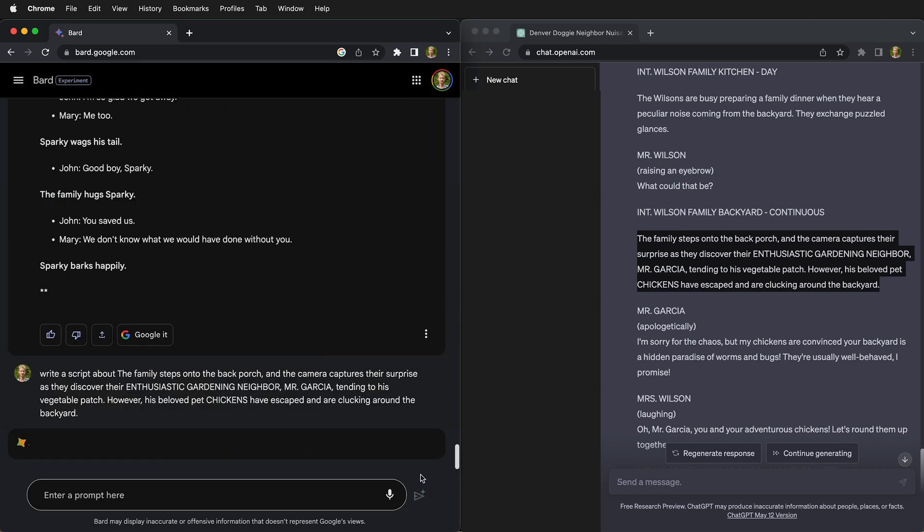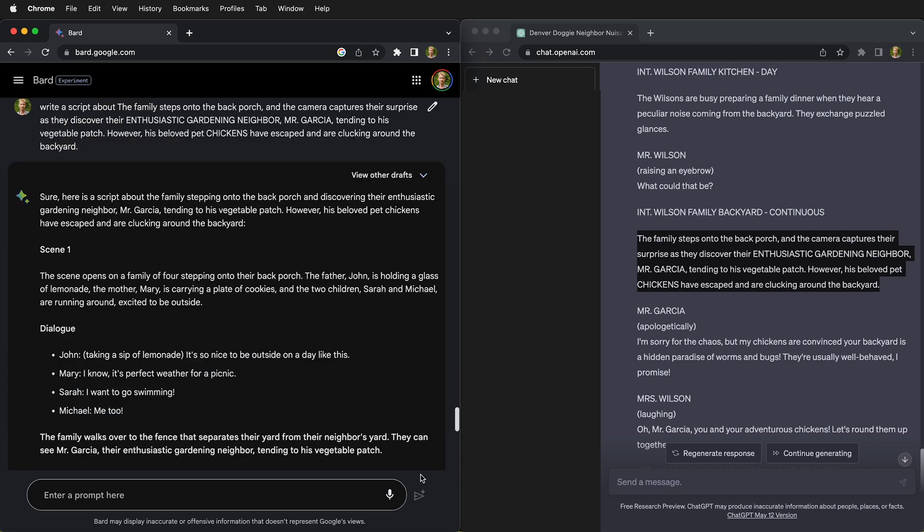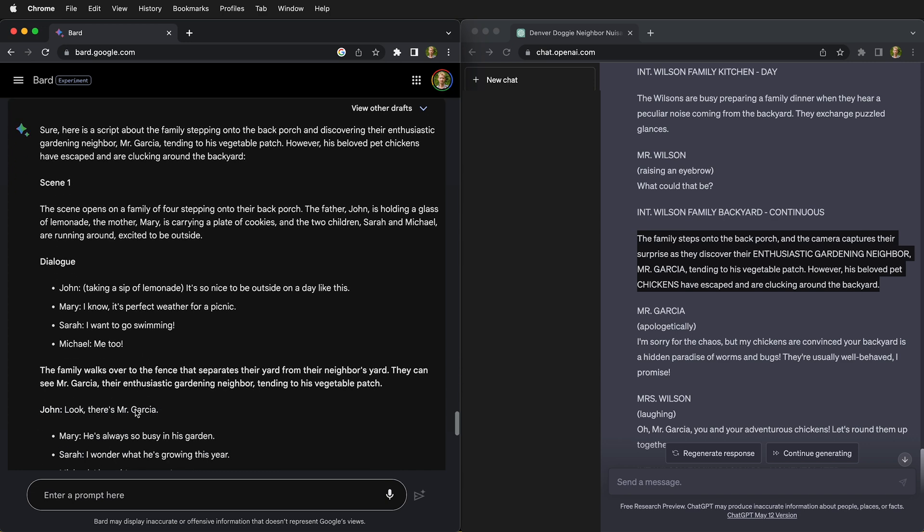Because now it has details to actually start to build something on and work with the statistical large language model. So Google Bard will hopefully do a little bit better.